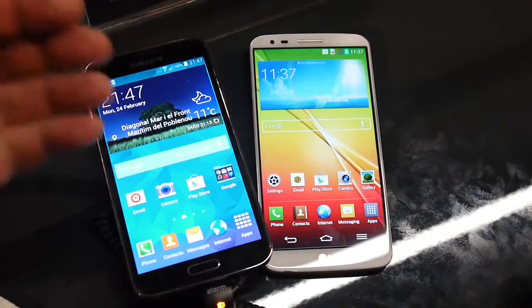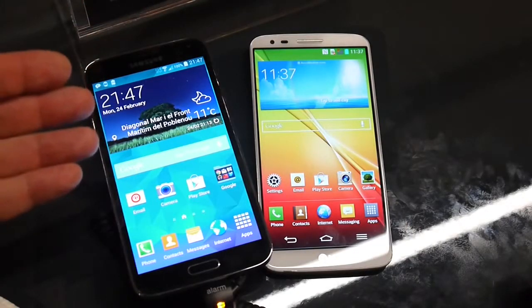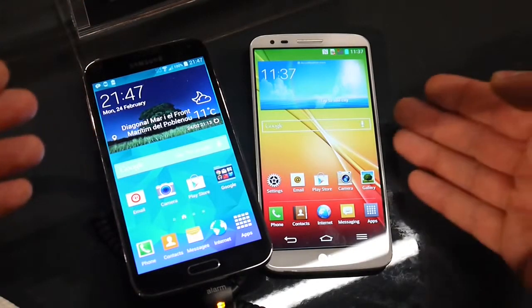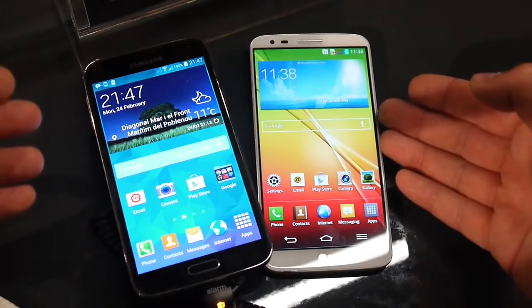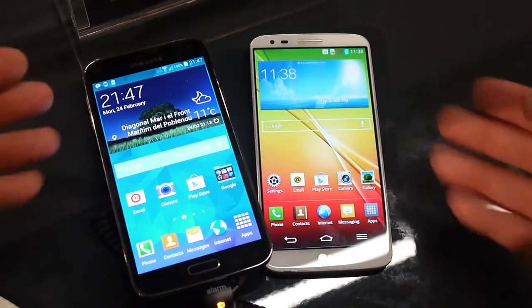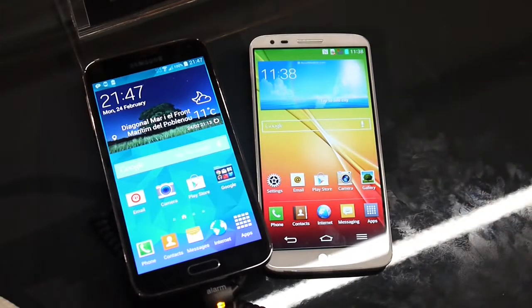So there you have it — that was our quick comparison between the Samsung Galaxy S5 and the LG G2. For more details, check out our website at phonearena.com.